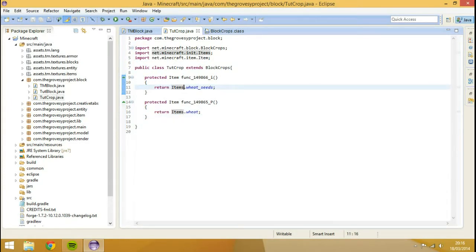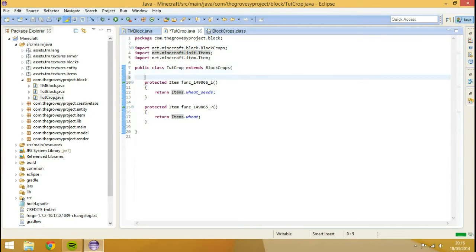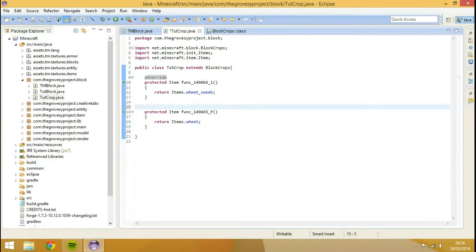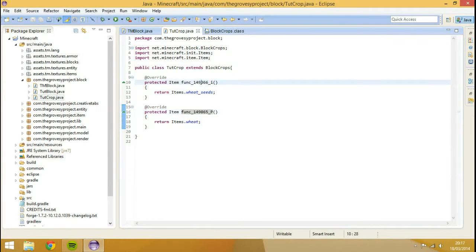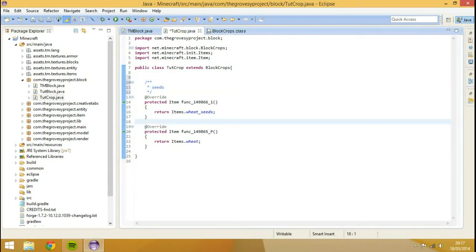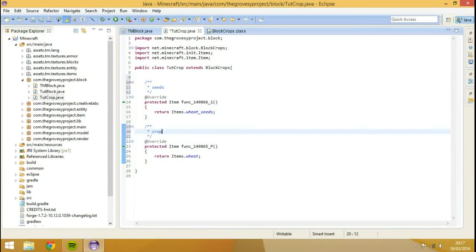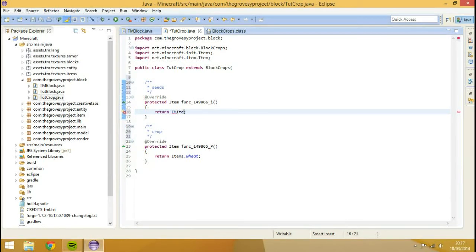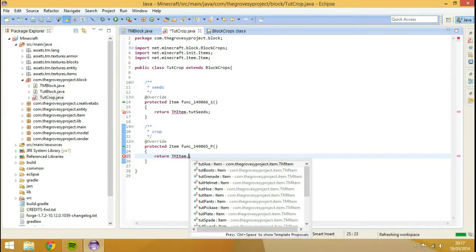What we're going to do is change these two methods. This one here is the seeds. I'm going to type @Override, because we need to override these two methods. We're not going to accept anything from this class for these two methods. So I'm going to annotate this as Seeds and call this one Crop. What we need to return here: we're going to return TMItem dot seeds — that's not a thing yet but we'll add that in a moment — and this will return TMItem dot tutCrop.